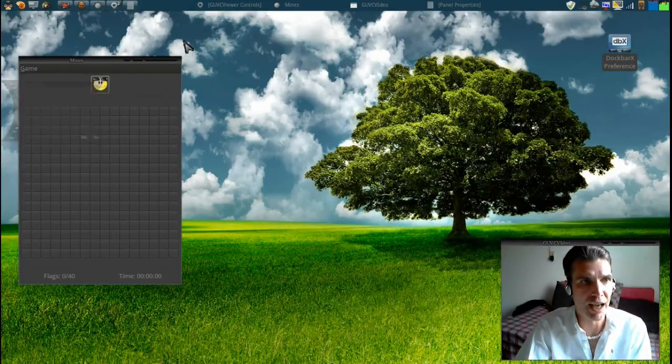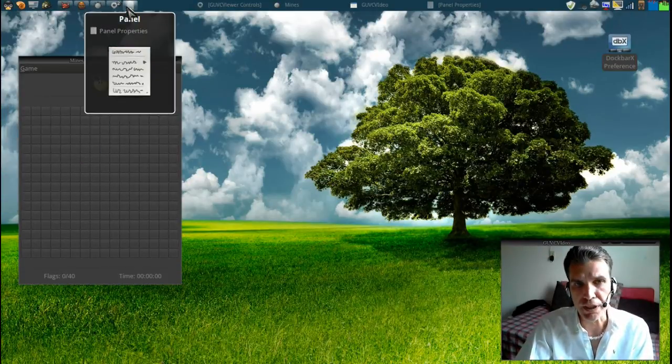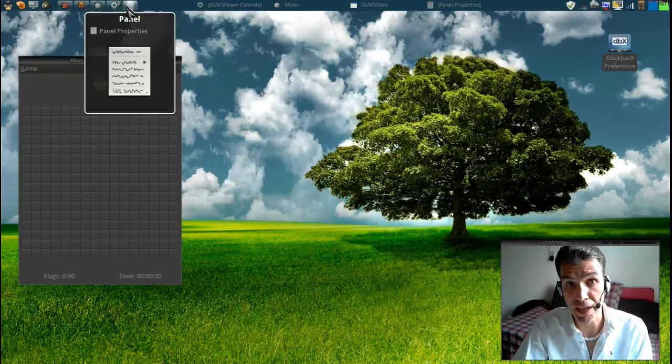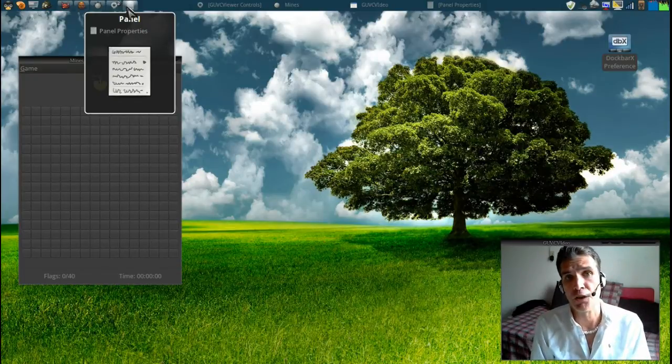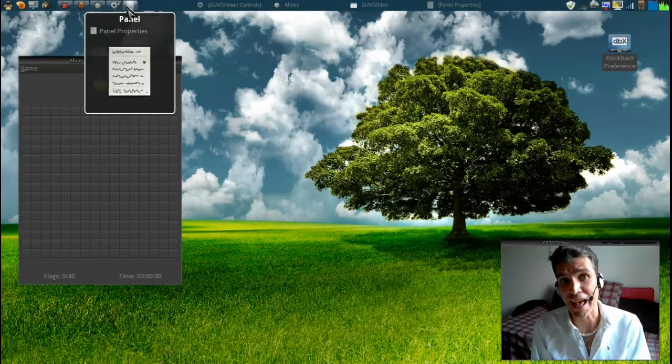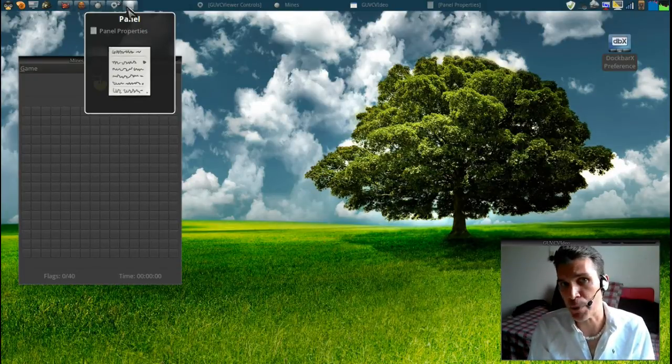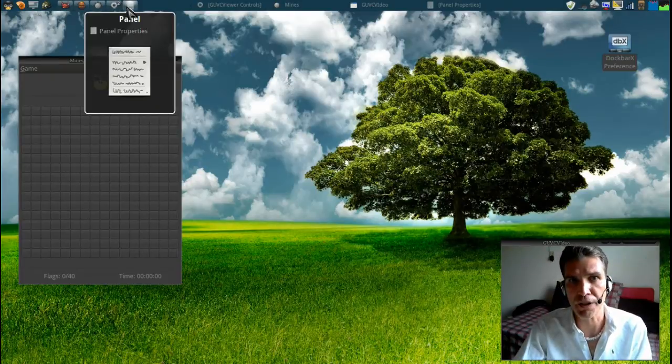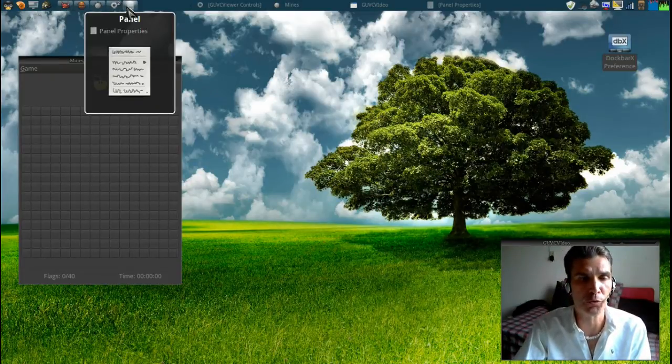If you do not have it installed you can simply issue some commands into your terminal. Now since I already have this installed it doesn't make any sense for me to issue those commands, but they will be in the show notes.